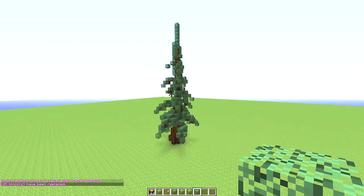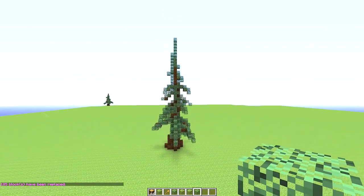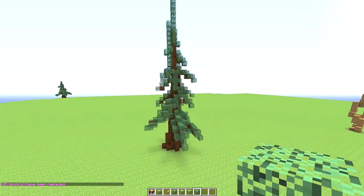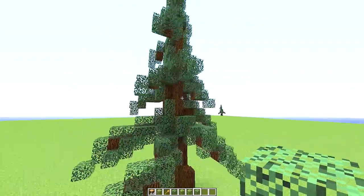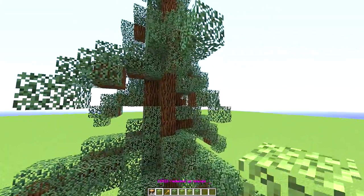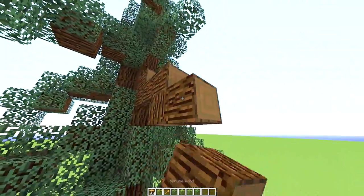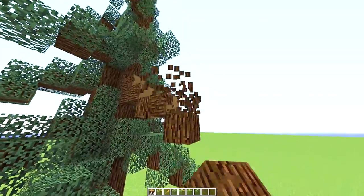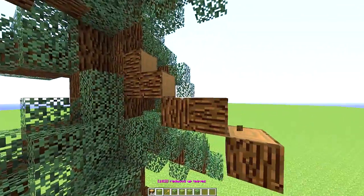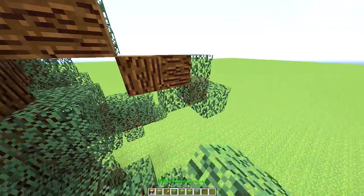If you see any spaces that are just empty, go in and add another branch right here and fill it in with leaves. It's really not very difficult.